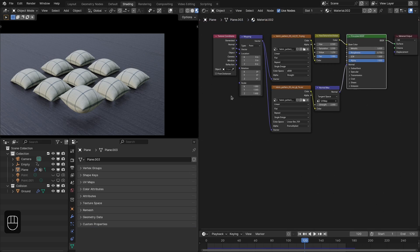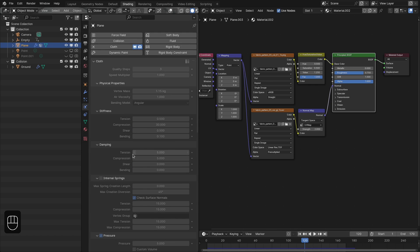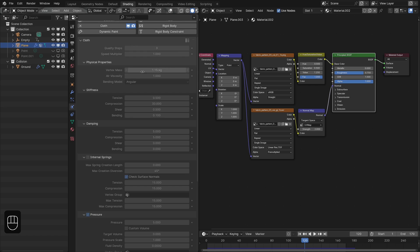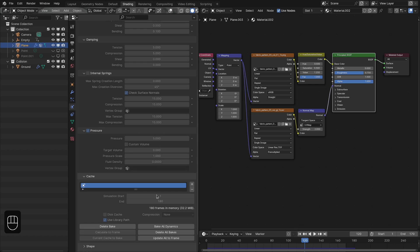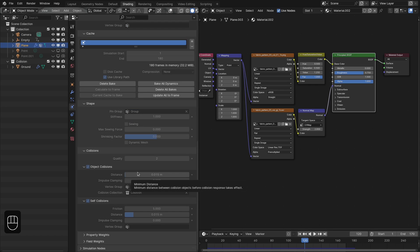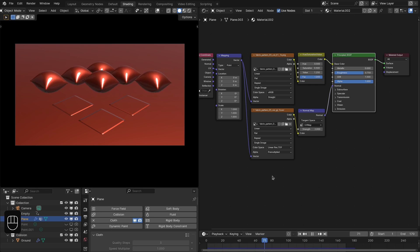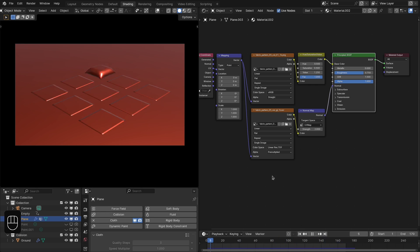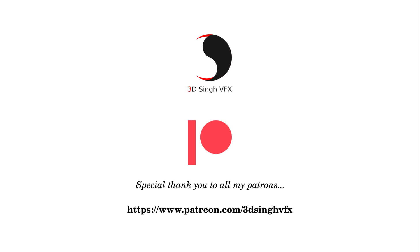For the shading I use a fabric texture from Poly Haven. For the cloth simulation settings: three quality steps, vertex weight and bending model set to Angular, lower stiffness, increased damping and pressure, and a pin group in Shape settings. In the collision settings I use both self-collision and ground collision. You can get these project files from my Patreon page. I hope you learned something from this video — if you liked it, please like, share, and subscribe for more updates. You can also support me through Patreon or by buying my presets. Thank you for watching, see you in the next video. Happy nodding, bye!